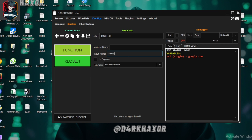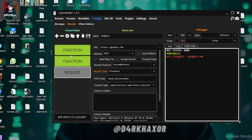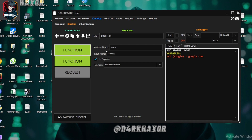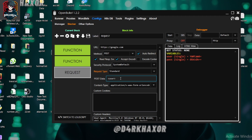Let's say our inputs are 'admin' and 'test'. For 'admin' I can use a variable name 'user', and for 'test' I can use variable name 'pass'. When I click the Start button, the input 'user: admin' will be encoded in Base64 — this is the Base64 encoded value of 'admin', and this is the Base64 of 'test'. Now we can use these in POST data as 'user' and 'pass', and they will be encoded. That's how Base64 encode works.